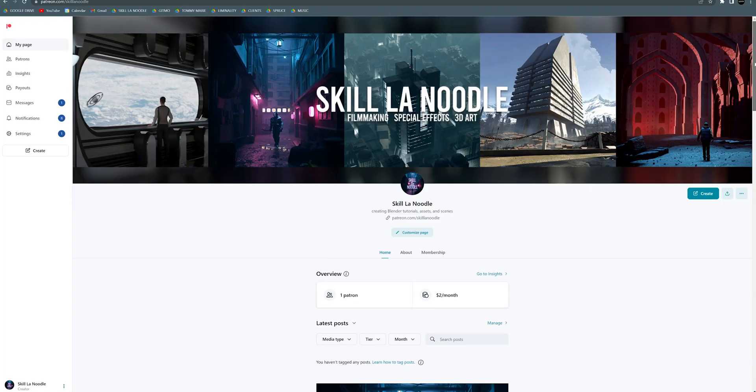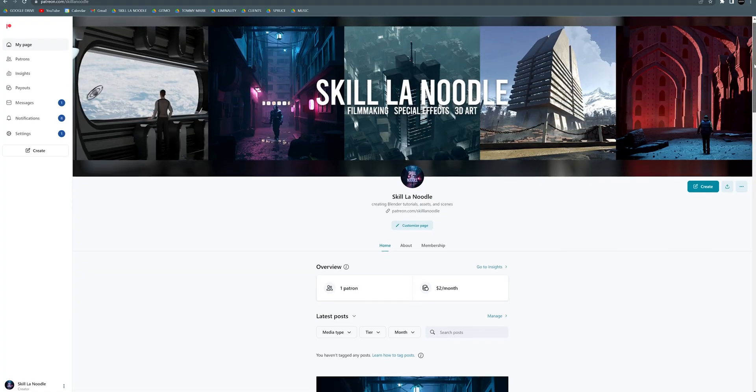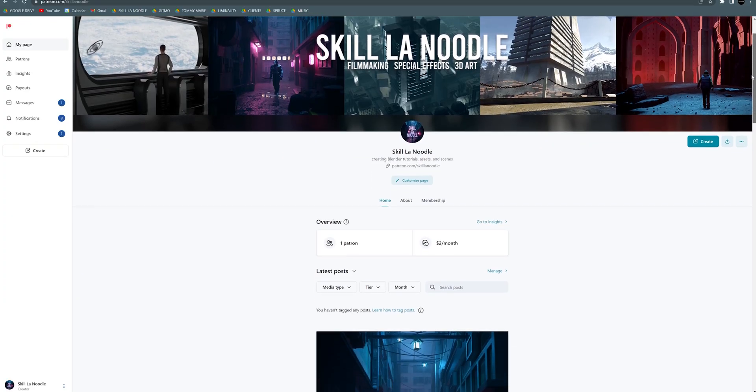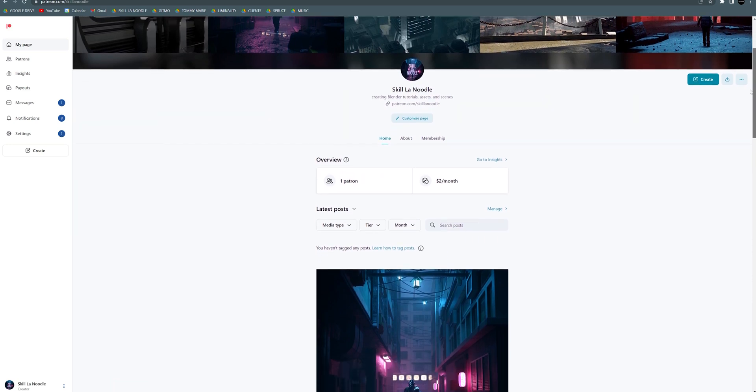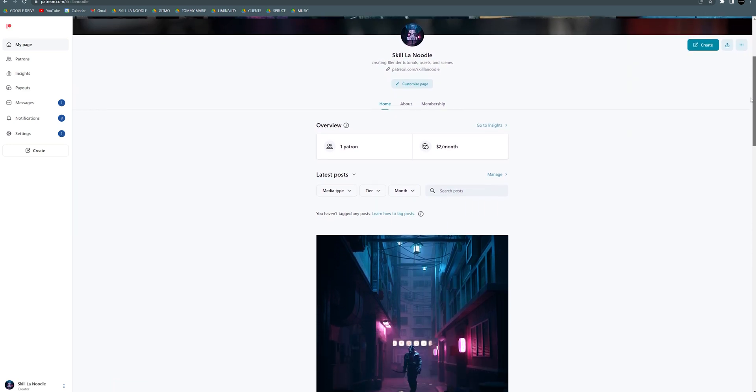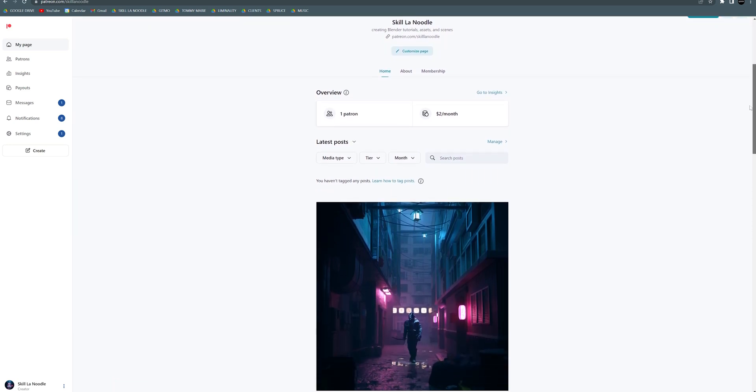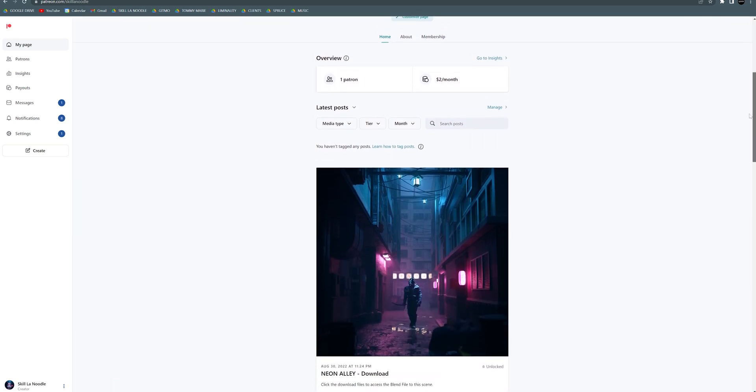If you want to download this model, make sure to go check out my Patreon where you can download many of my 3D scenes and models to use in your artwork. With that being said, let's get right into the tutorial.